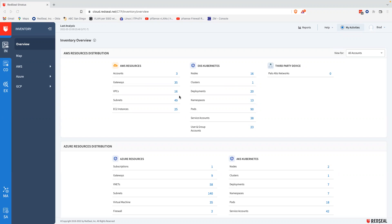Stratus is a cloud-native security posture management system designed to help customers see and secure their hybrid cloud environments by using outcome-oriented workspaces covering inventory, compliance, exposure, and reporting, and there's more to come.